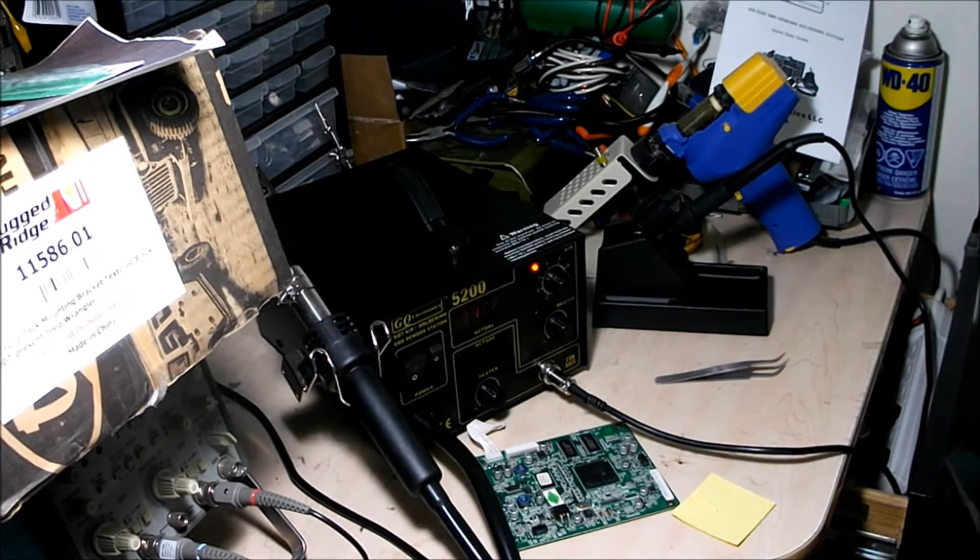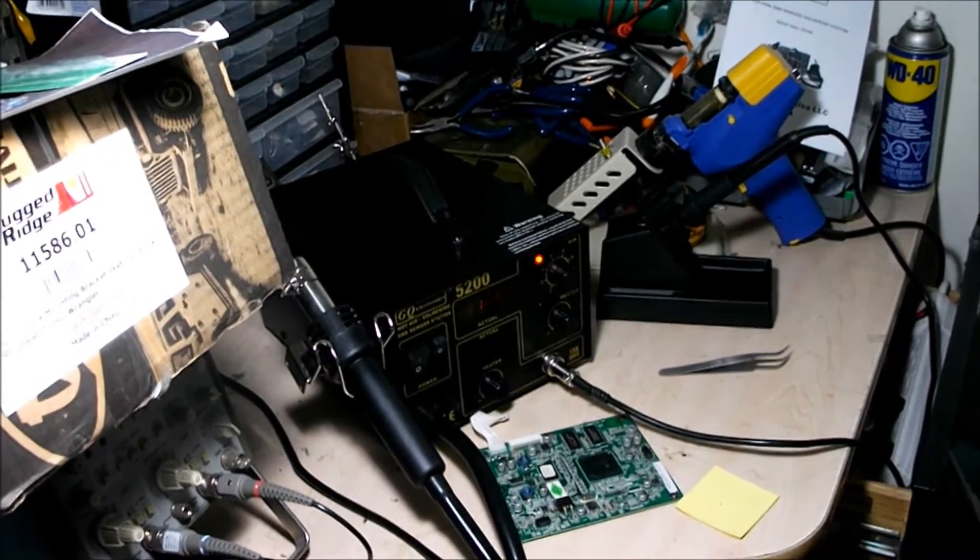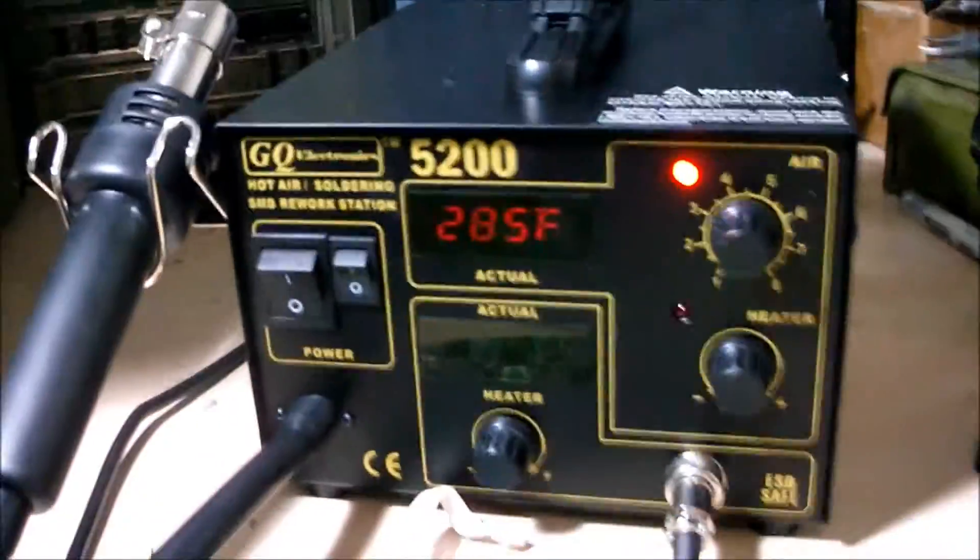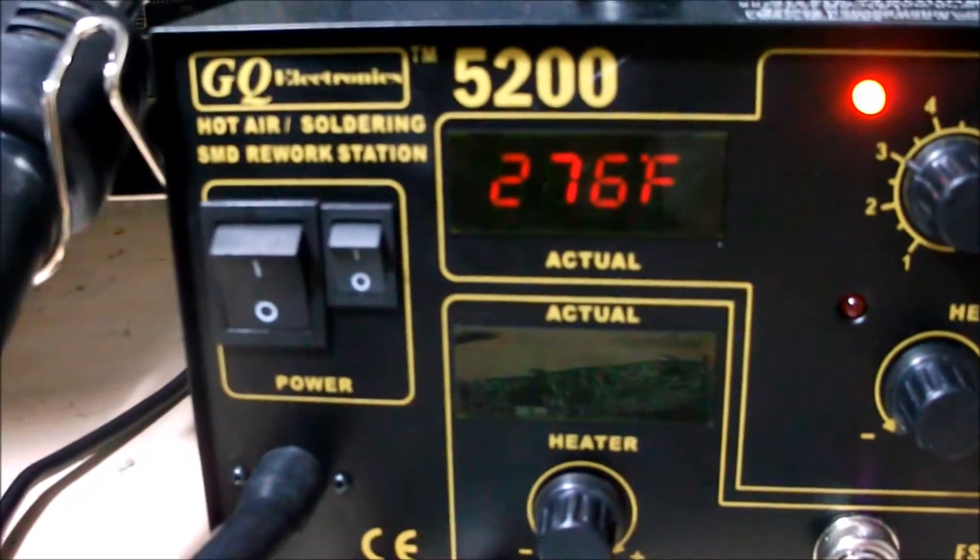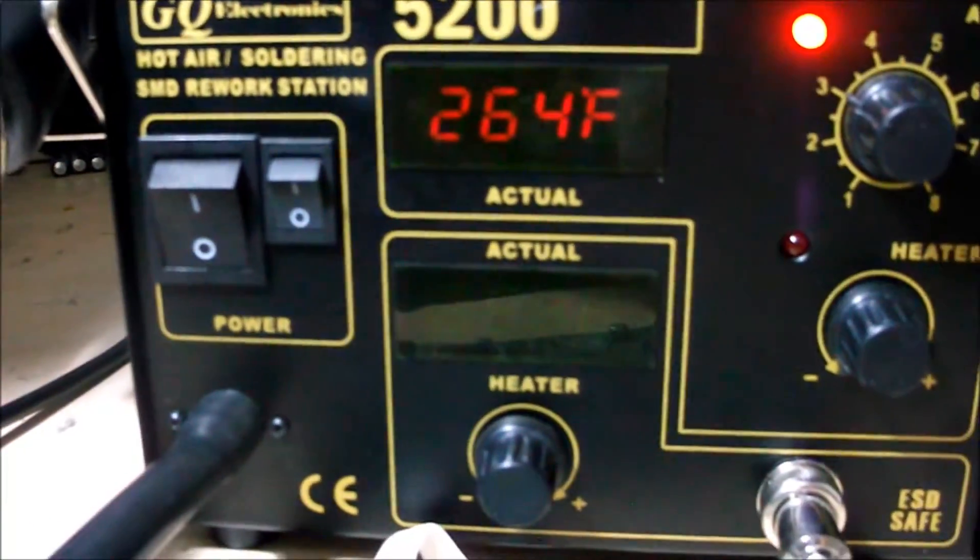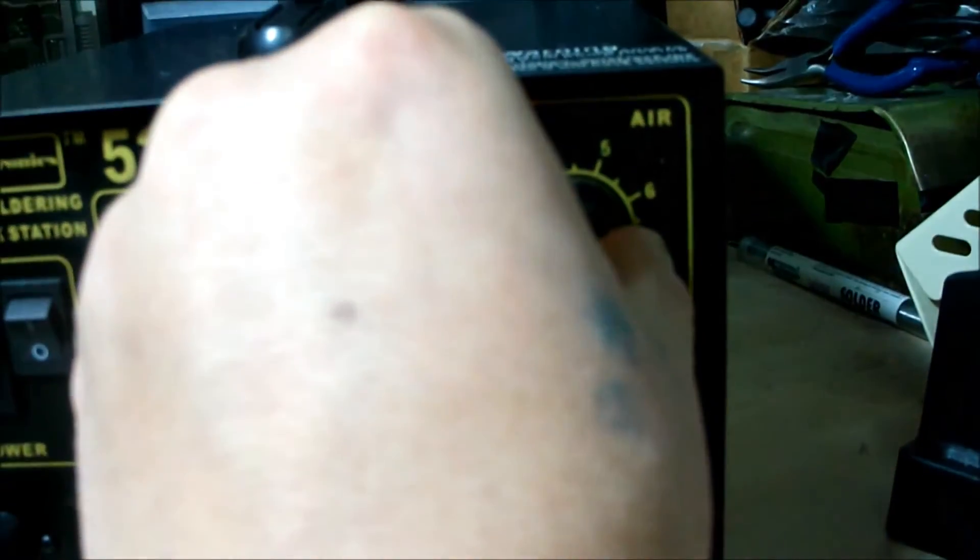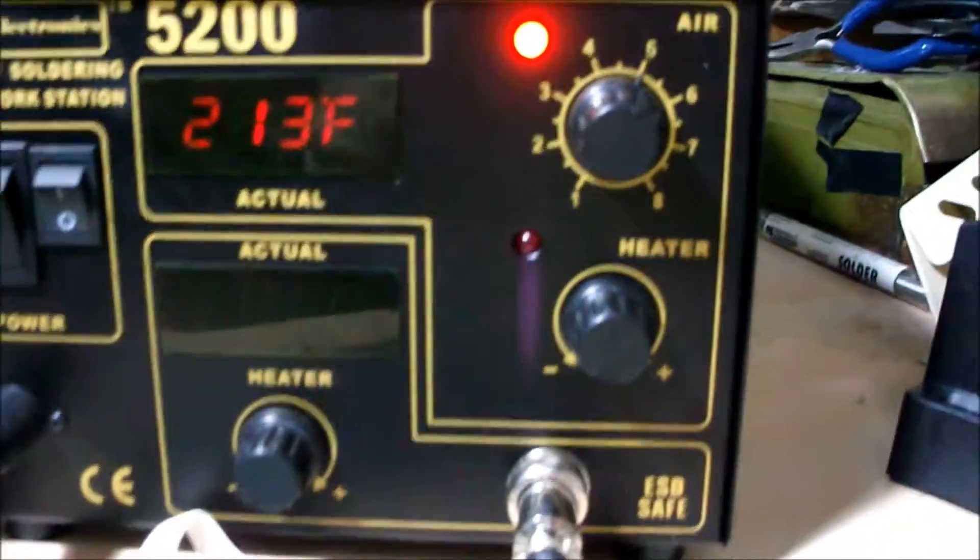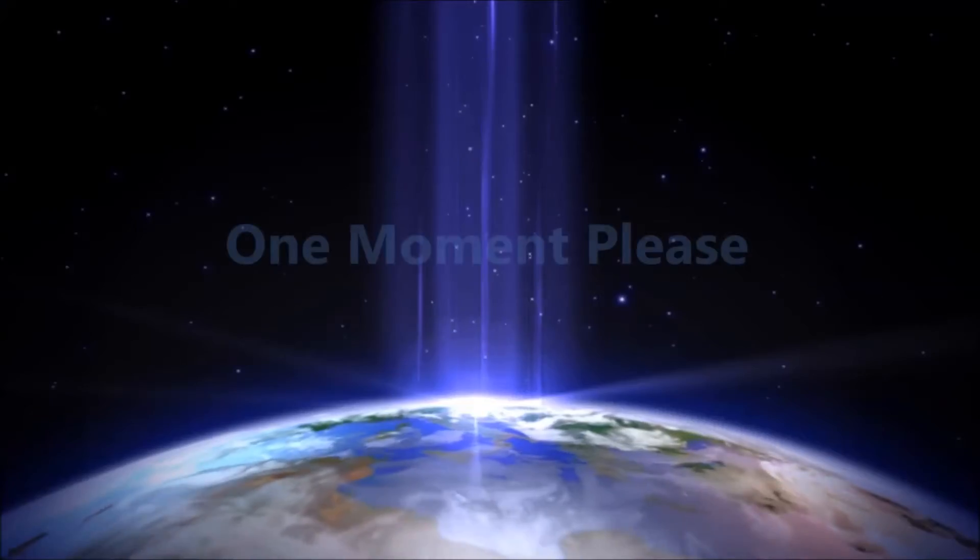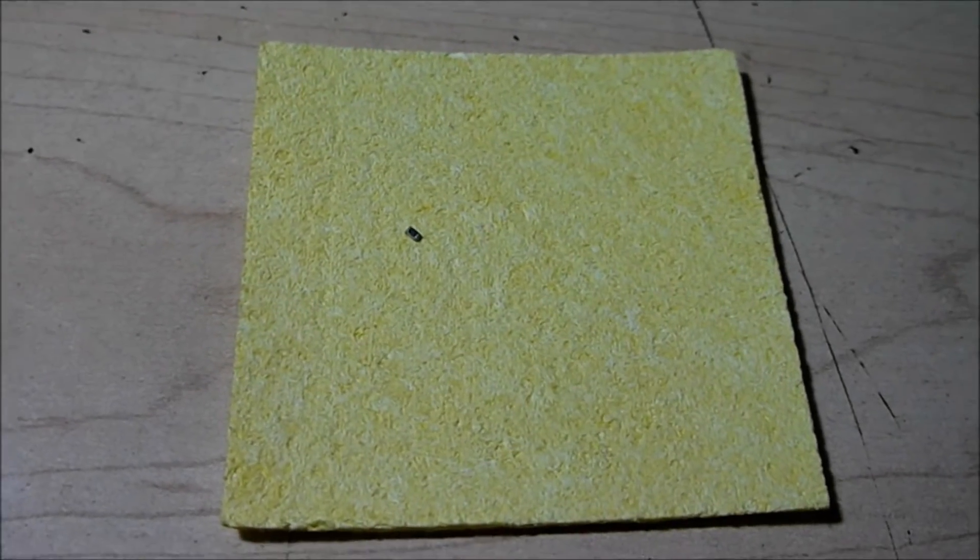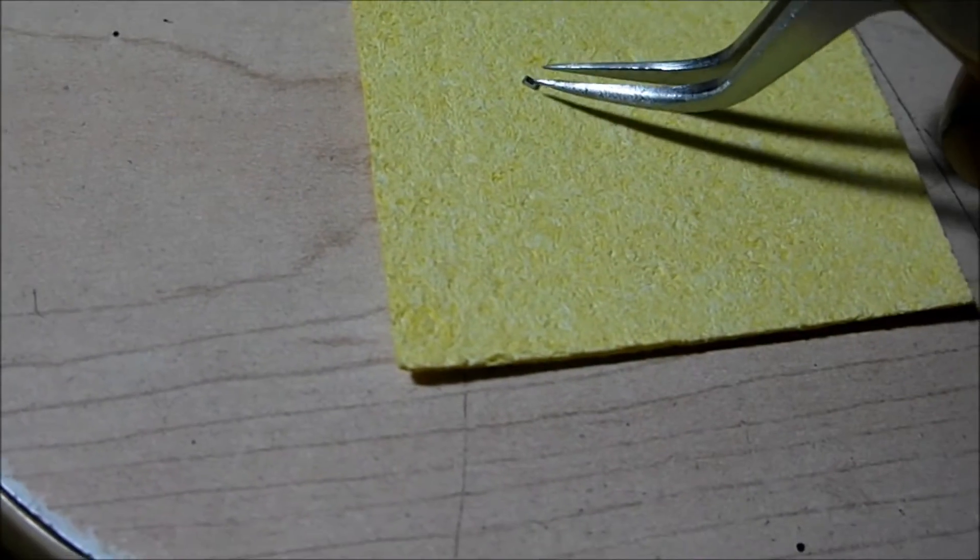All right, so I got it out there and... soldering SMD rework station. It's cooling down. Even though it's off, it'll cool down until it reaches a safe temperature. So anyways, here's the little resistor. All right, there it is, the little tiny resistor right here.